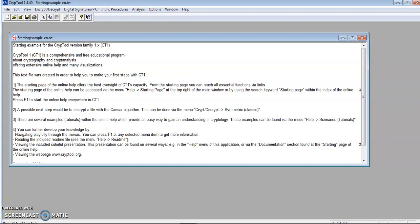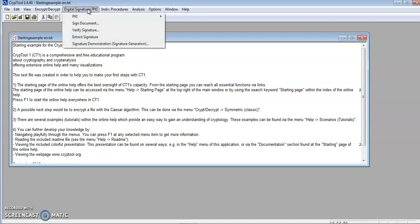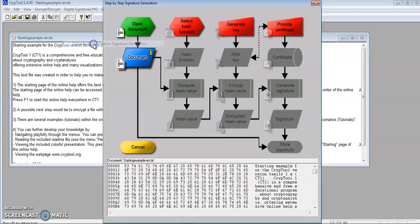Hello, this is Rade. For this presentation, I'll be doing Lab 4.1 Digital Signature Visualization. I already have a text file open here which I'll be working with. To get started, I'm going to click on Digital Signatures, Signature Demonstration.